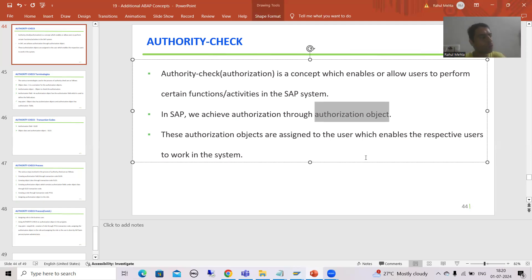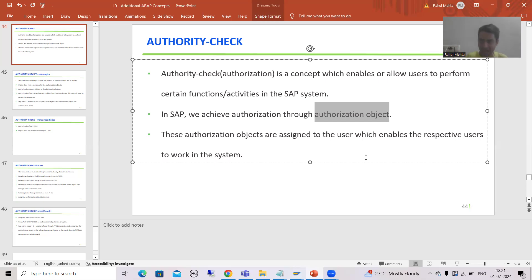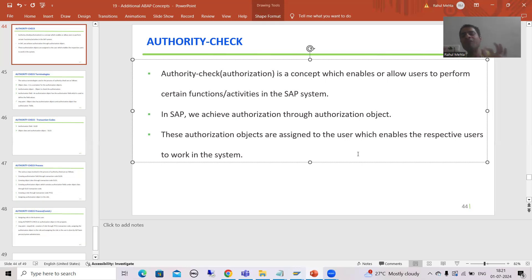What we will do is simply create the authorization object and provide that authorization object to the SAP basis person. The SAP basis person will assign it to the user ID. There is a separate process for how that SAP basis person assigns it. If that authorization object is assigned to a user ID, after that only the user will be able to do that particular thing, else they will not. These authorization objects are assigned to the user, and after that only a user can do the work in the system.